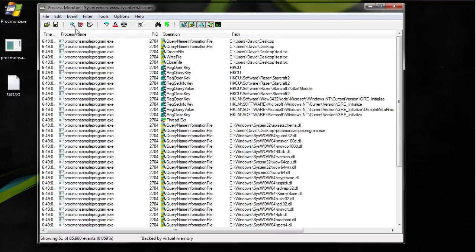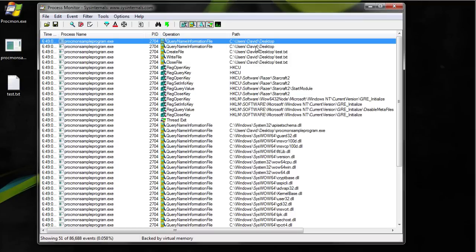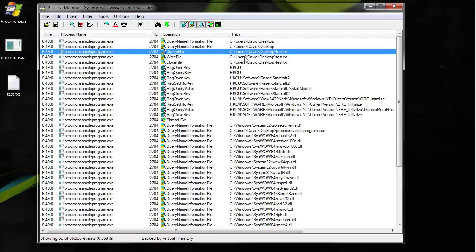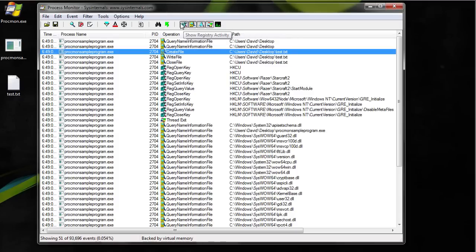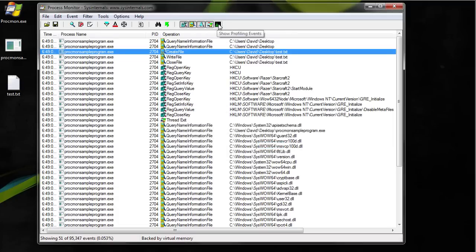Now let's go through a quick walkthrough of it. First thing that happens is it gets information of the program. Then we see it's creating a file. If you want to hide the files you use these tabs. This one has registry or shows registry activity, files, networking, thread activity, and profiling events.